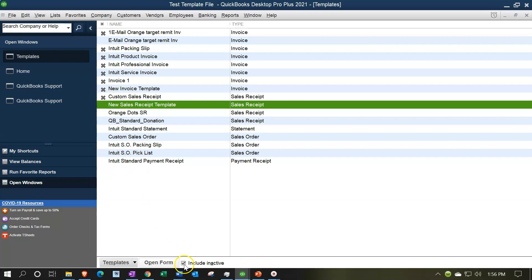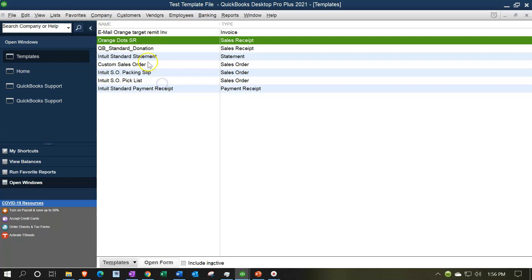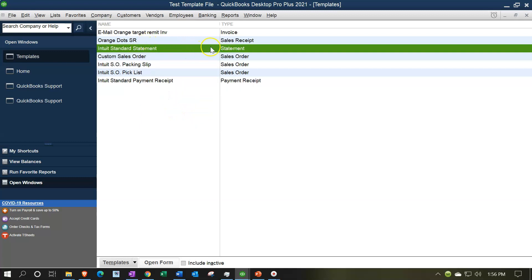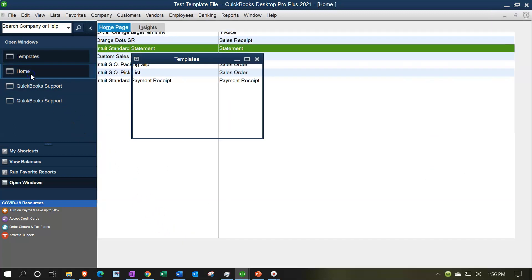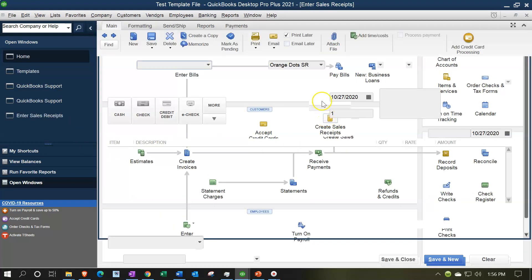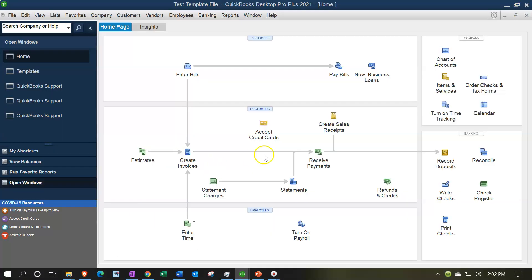Choosing the inactive item, it's still there but now inactive - I have to check the inactive box to see it. I'll make all the other sales receipt templates inactive, leaving only the orange dots template active. Now if I go back to the home page and create a sales receipt, the orange dots one is the default. Selecting the drop-down and previewing it - there it is, the sales receipt with the orange dots layout.